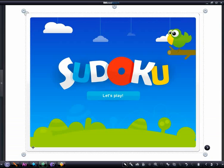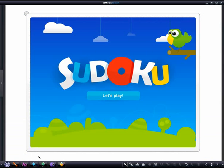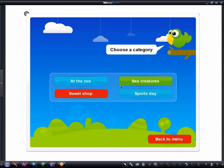After adding this to the page, we can click Let's Play and choose a category. We'll go for sea creatures.